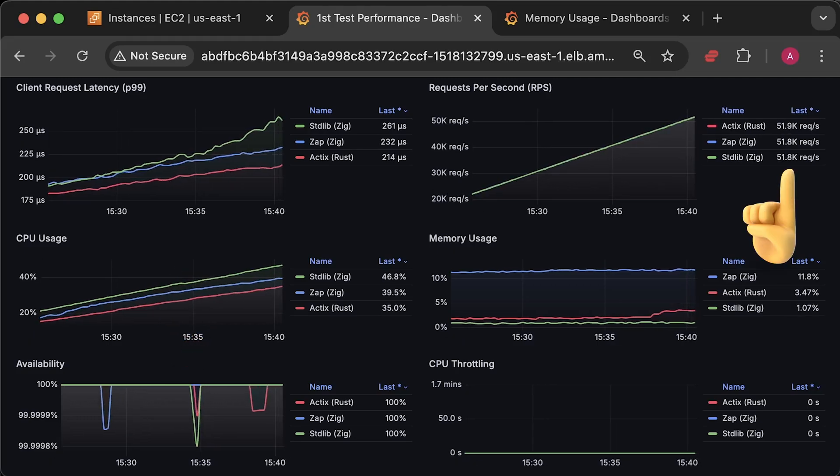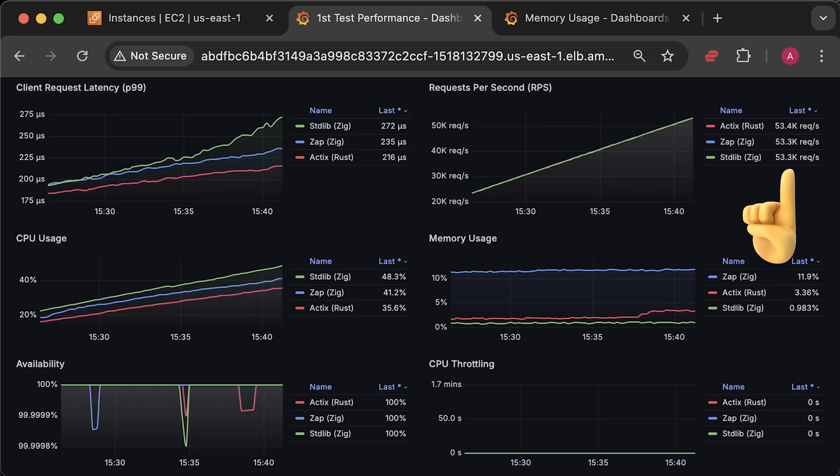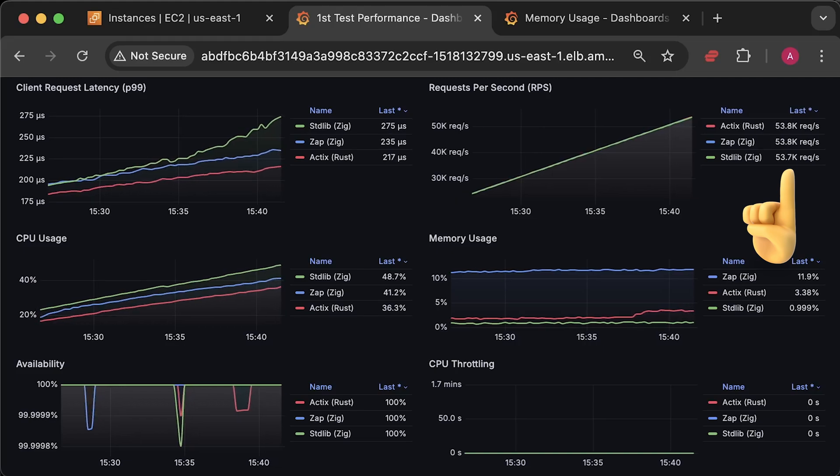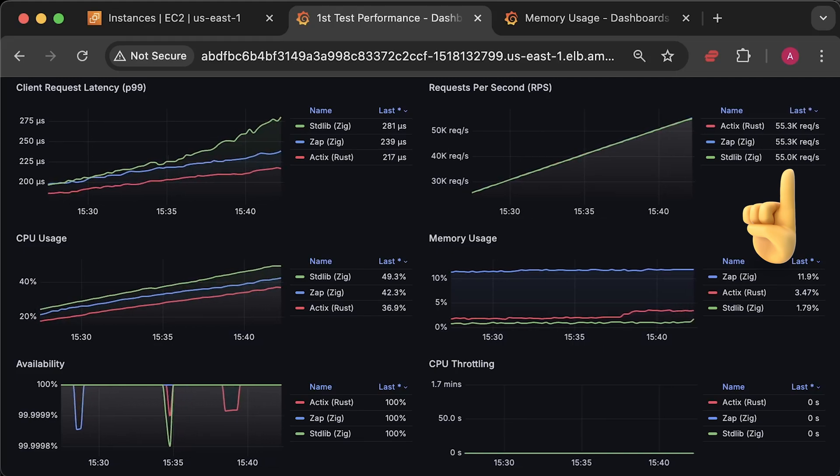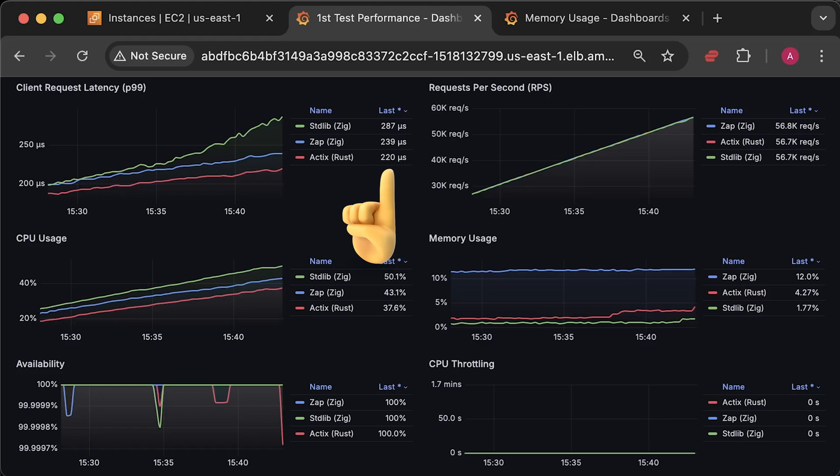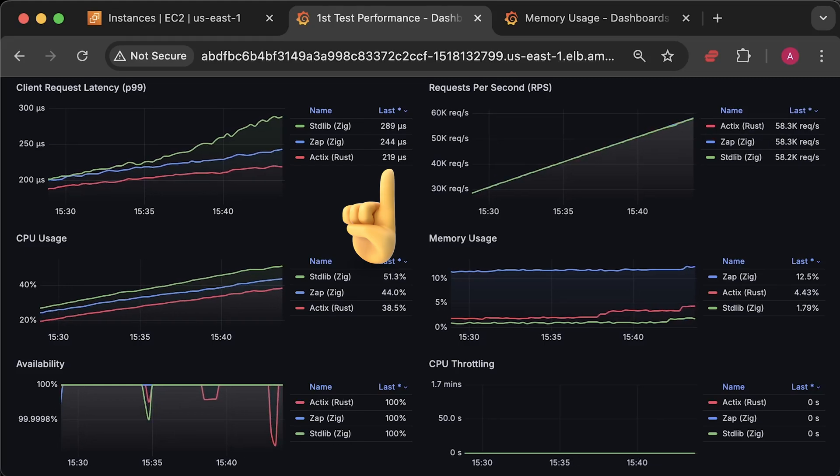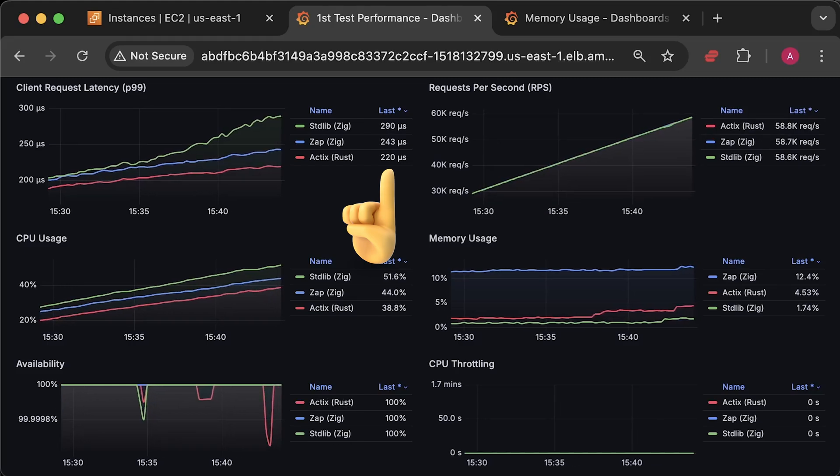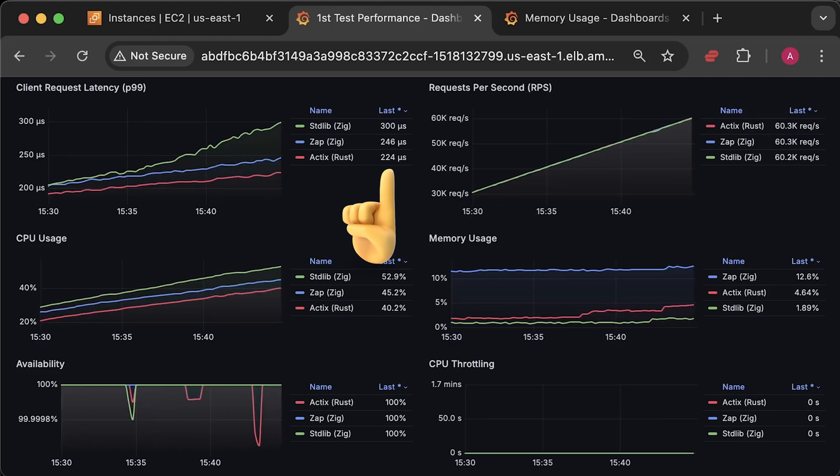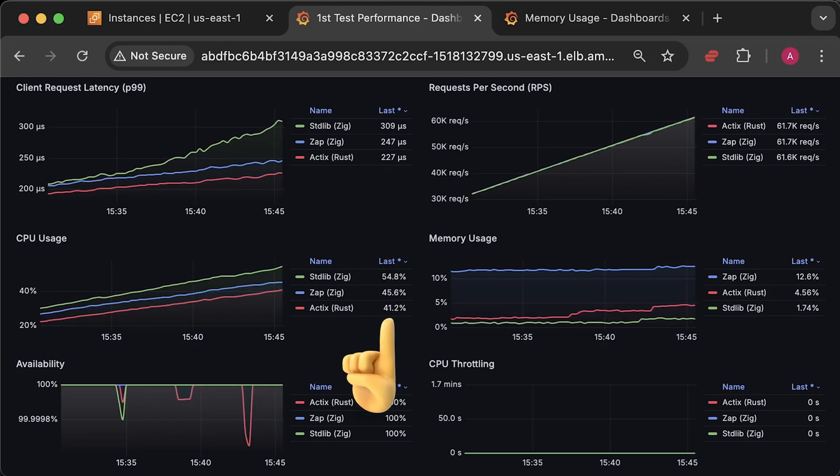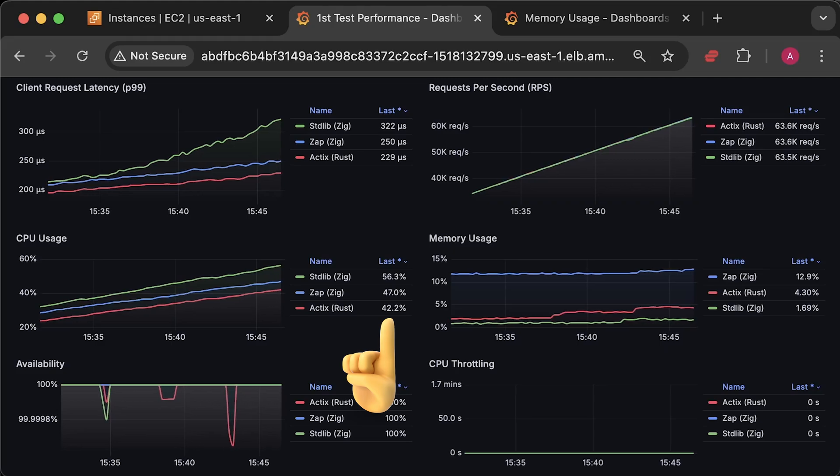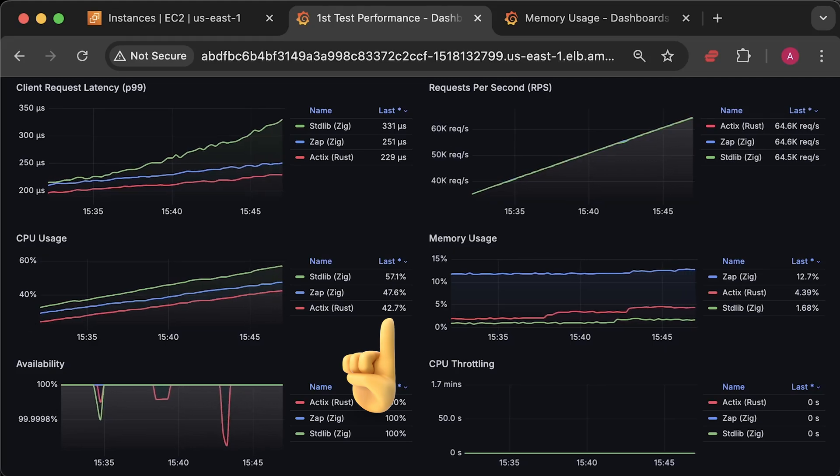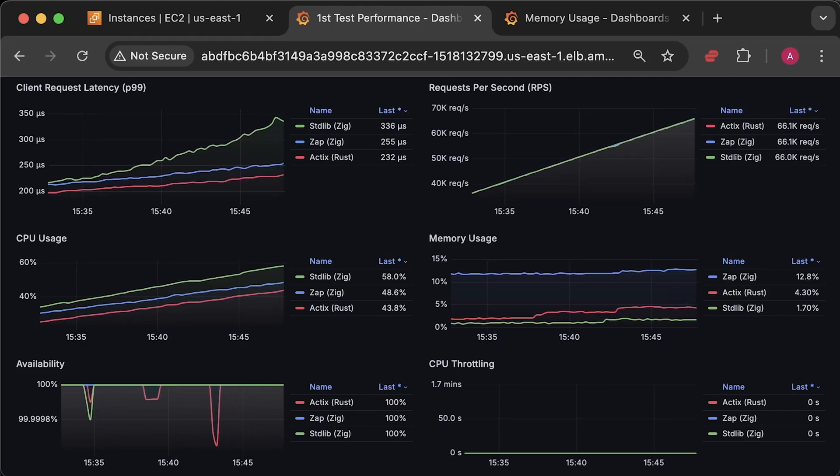By around 50,000 requests per second, you start to see clear differences between three applications. In terms of latency, we have pure Zig implementation first, followed by Zap and then Rust. CPU usage follows a similar pattern. Other metrics are not as important at this point.